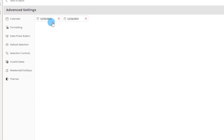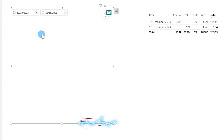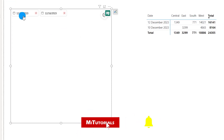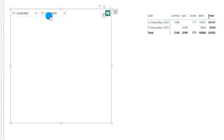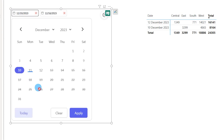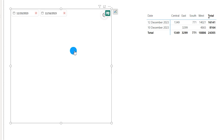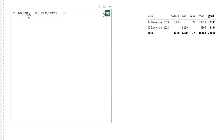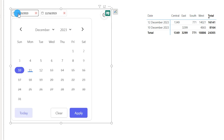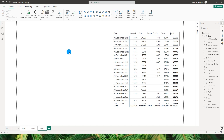Before we dive in, make sure you subscribe to my channel so you never miss out on any valuable Power BI tips and tricks, and don't forget to hit that like button if you find this video helpful. Let's jump in and discover how the Date Picker visual can revolutionize the way you handle date filtering and analysis in your Power BI reports.